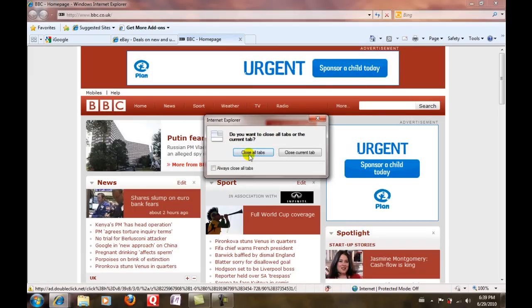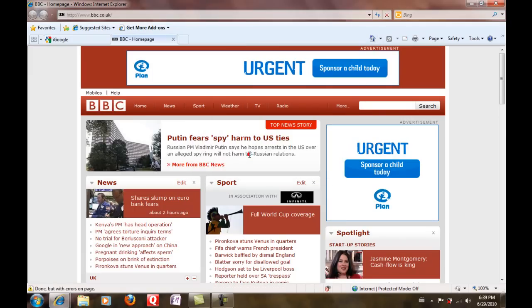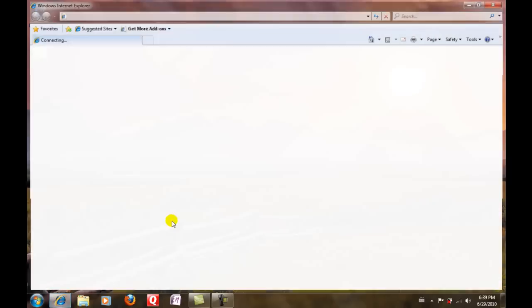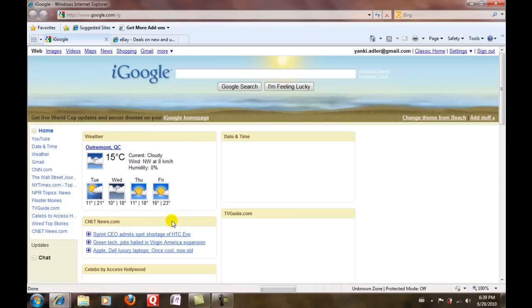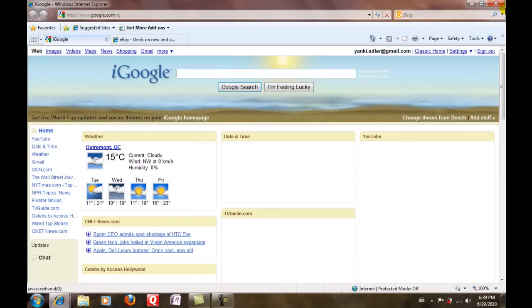Close all tabs and now when I open it up, I only have two tabs. So that's how it works - very easy, very simple.